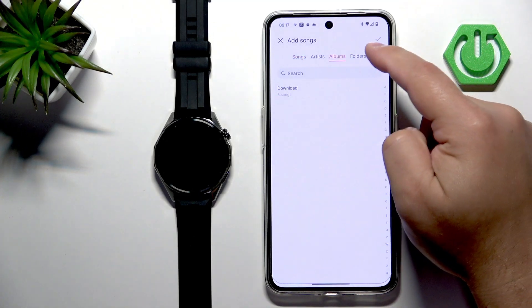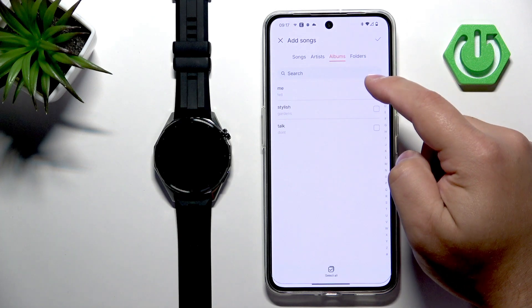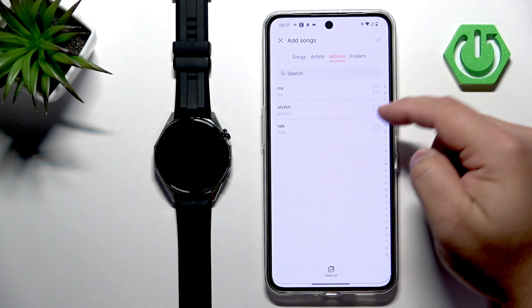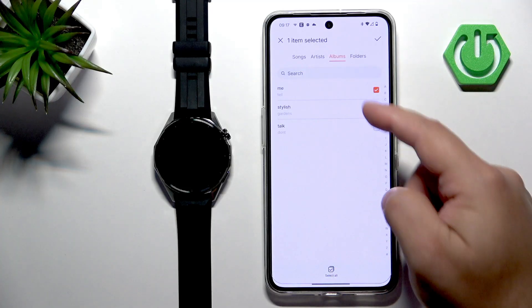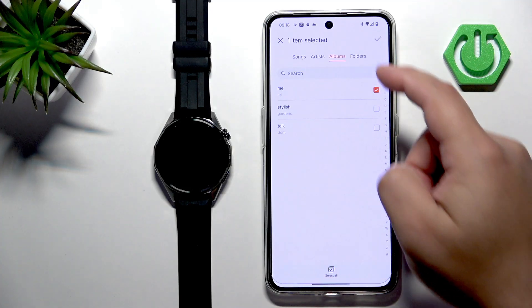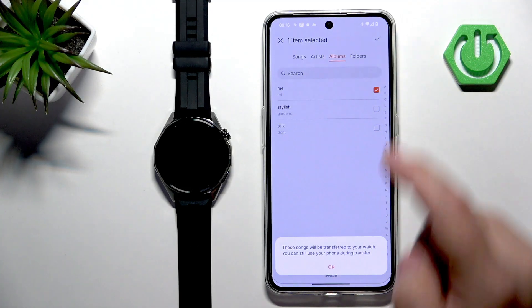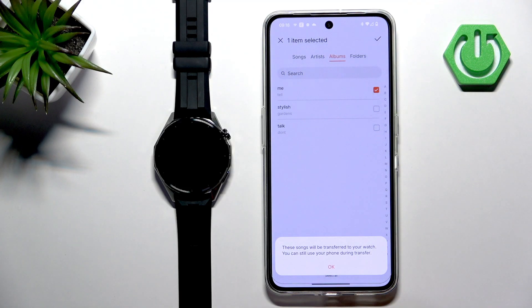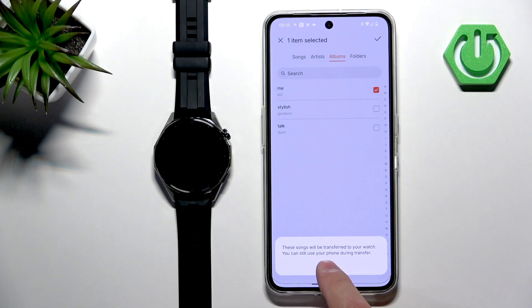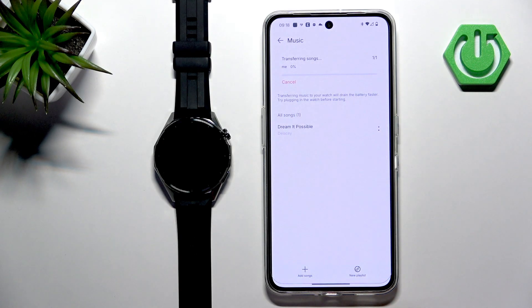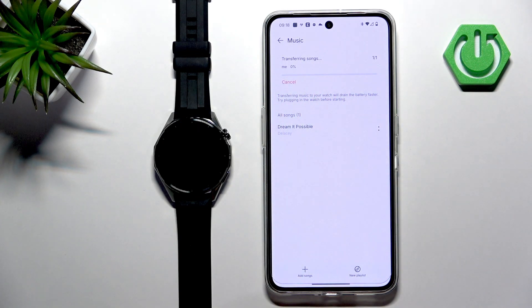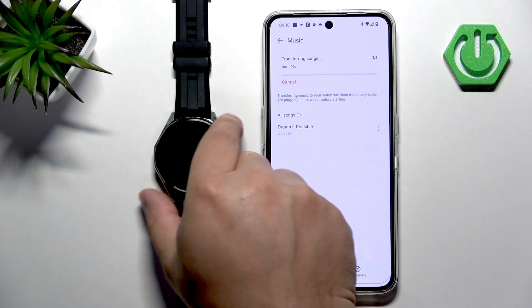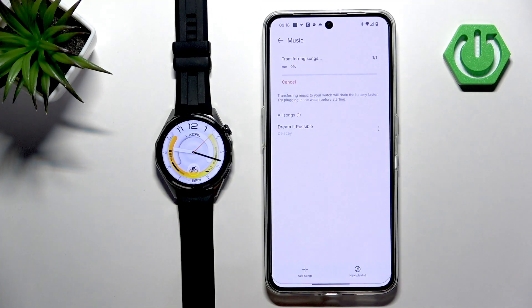For example downloads, and select the song you like. You can also select all of them if you like and tap on check mark. The transferring will start when you're not using your watch.